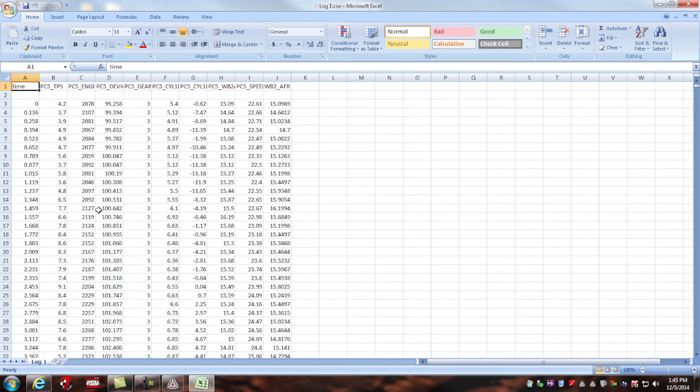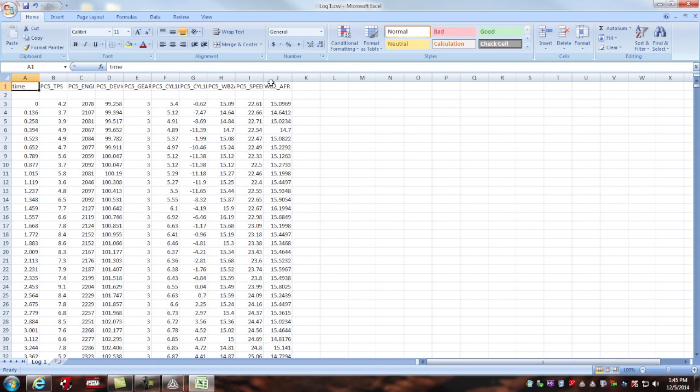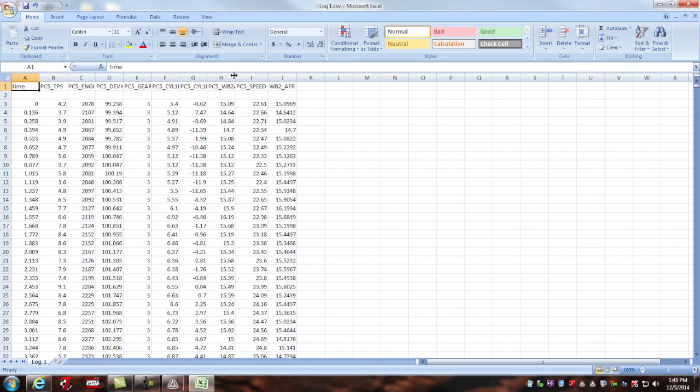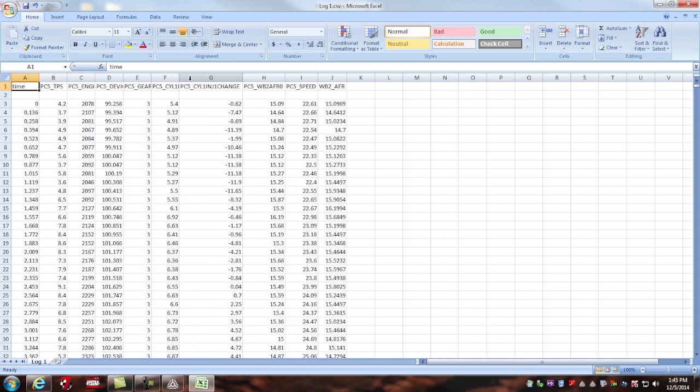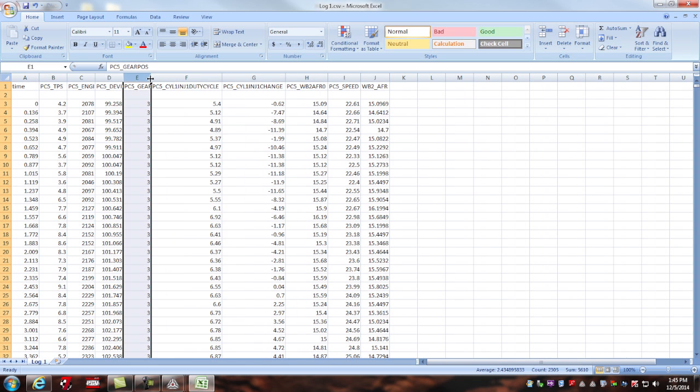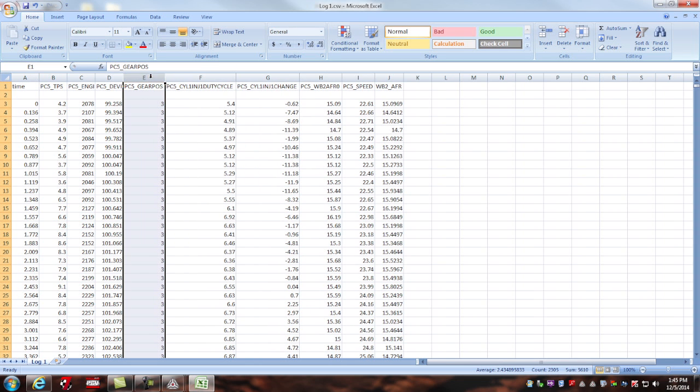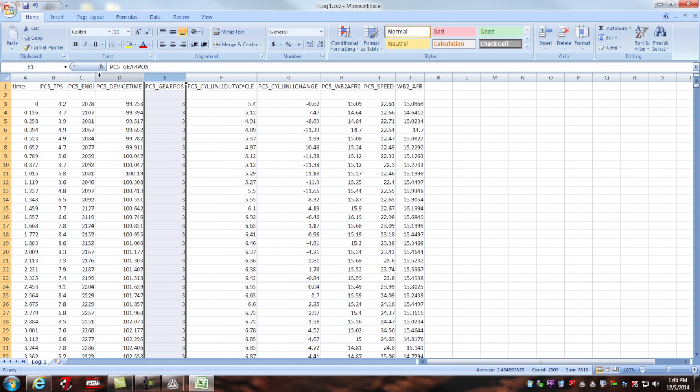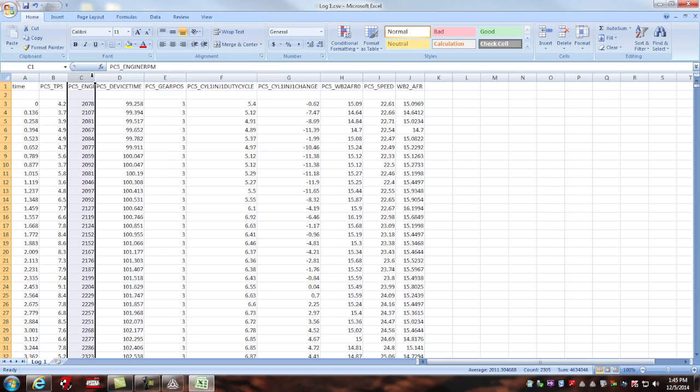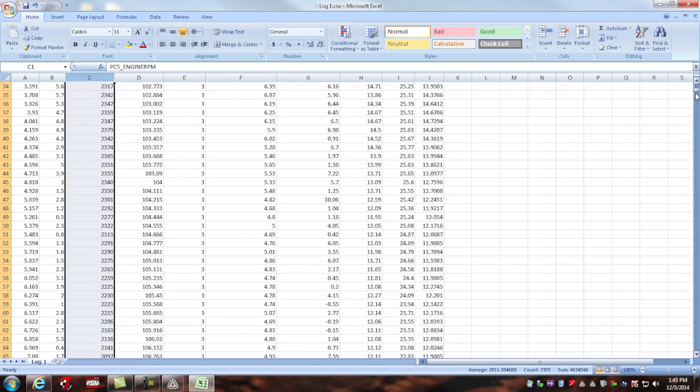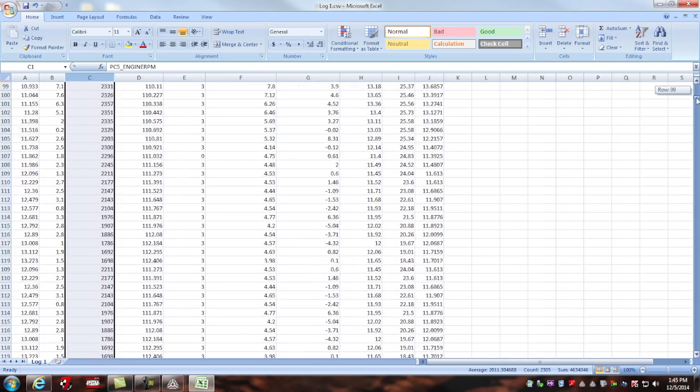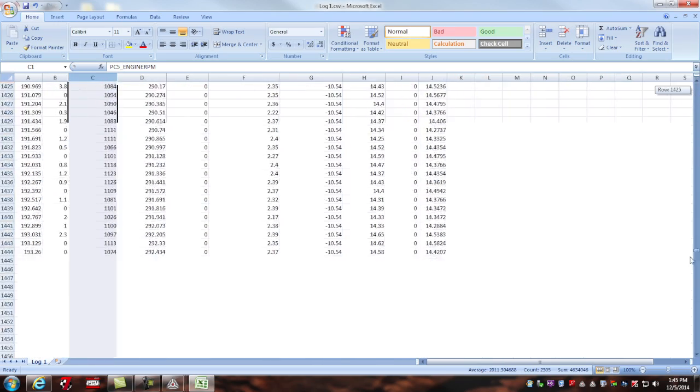Once you've exported the CSV file, you can open that file with Microsoft Excel or any type of spreadsheet software, and it'll look something like this. These are all of the channel streams that were recorded. Every column is a different channel stream. And as you can see, there's plenty of data here.